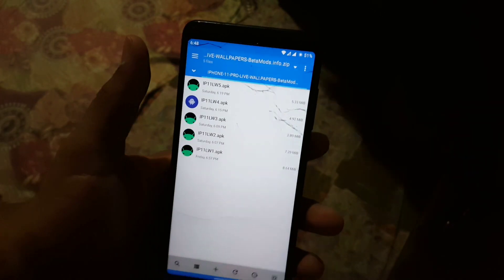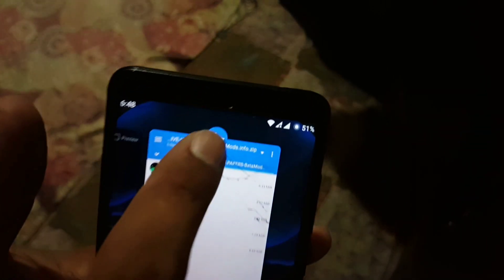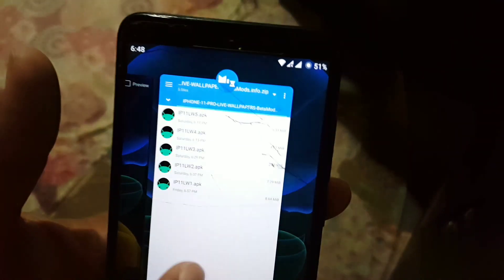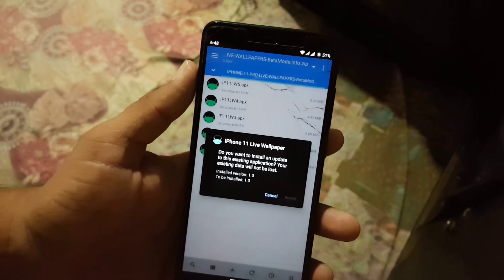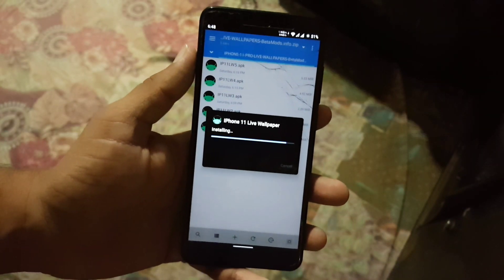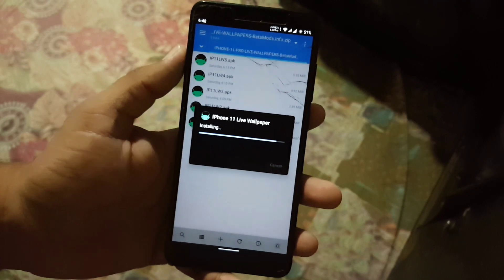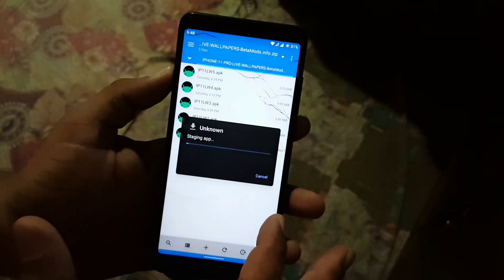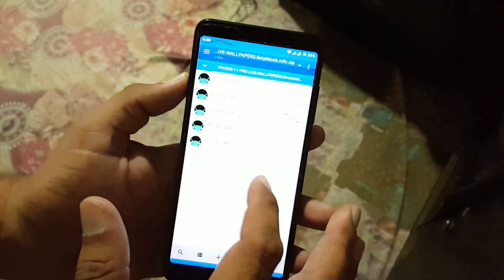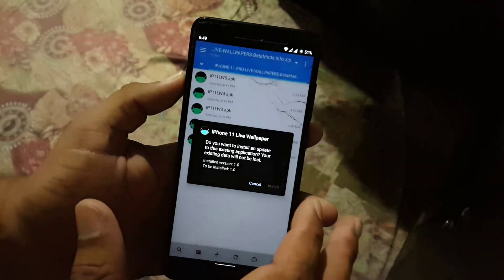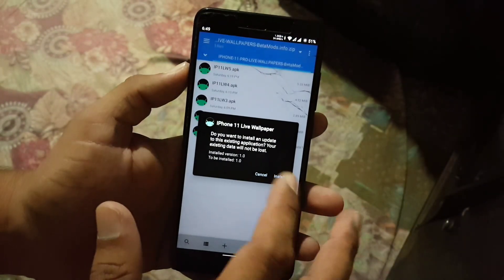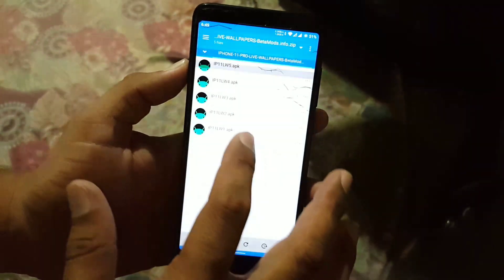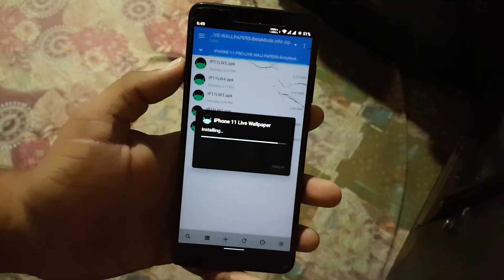After downloading the zip file, just extract it using any application, or you can simply open it up. I am using a file manager — you can simply open up any zip file, and from here you have all the available live wallpapers from the iPhone 11 Pro.